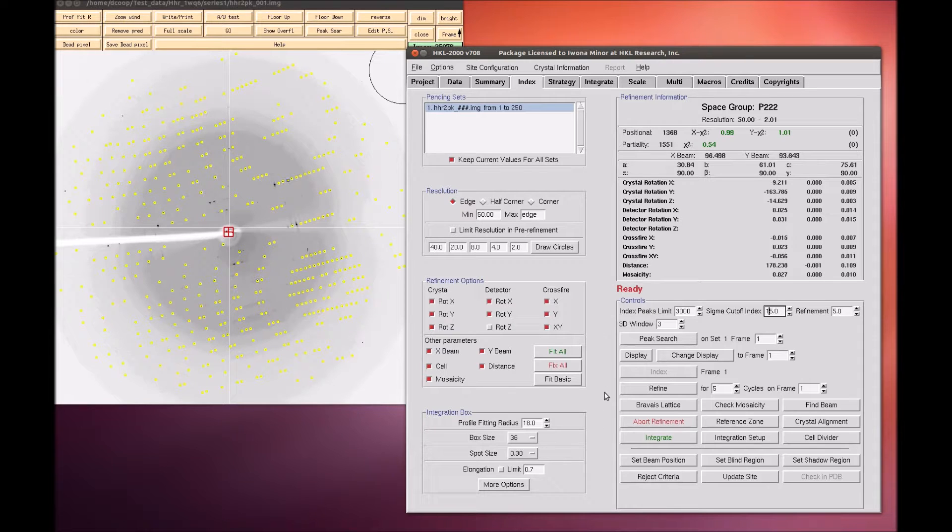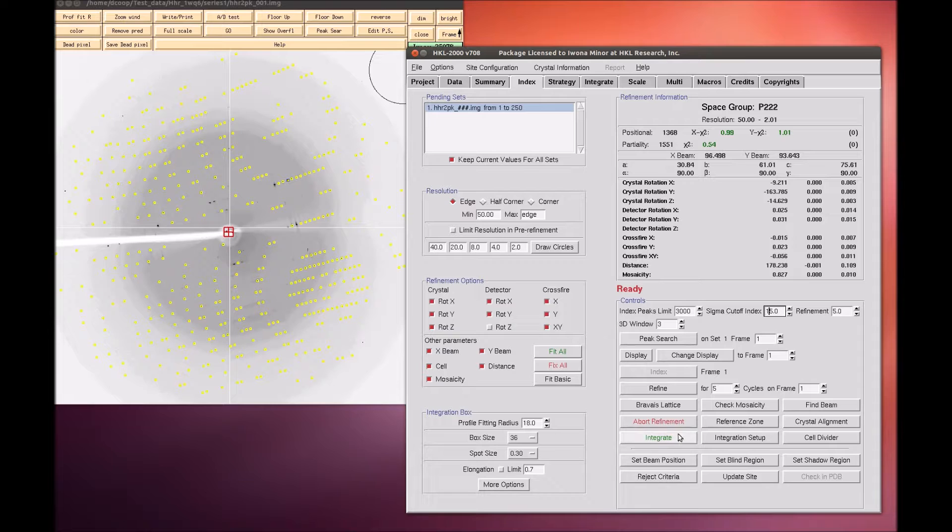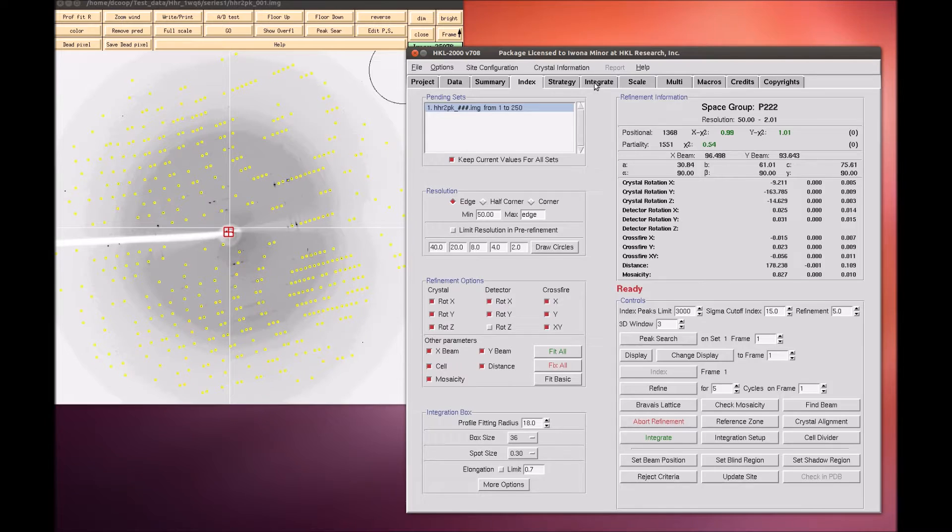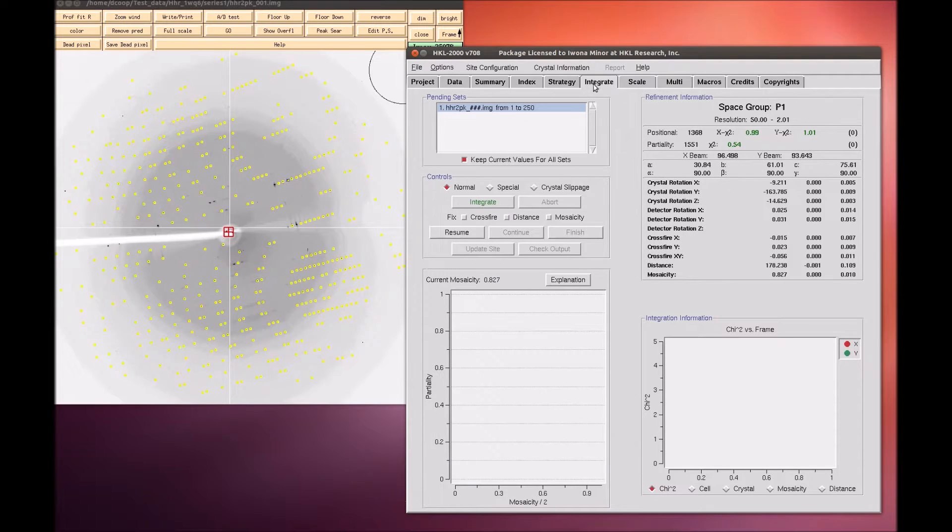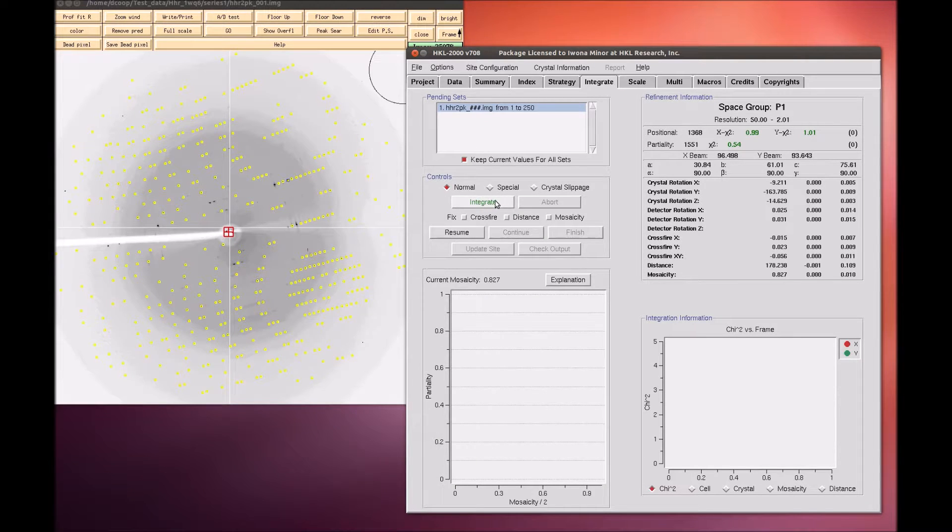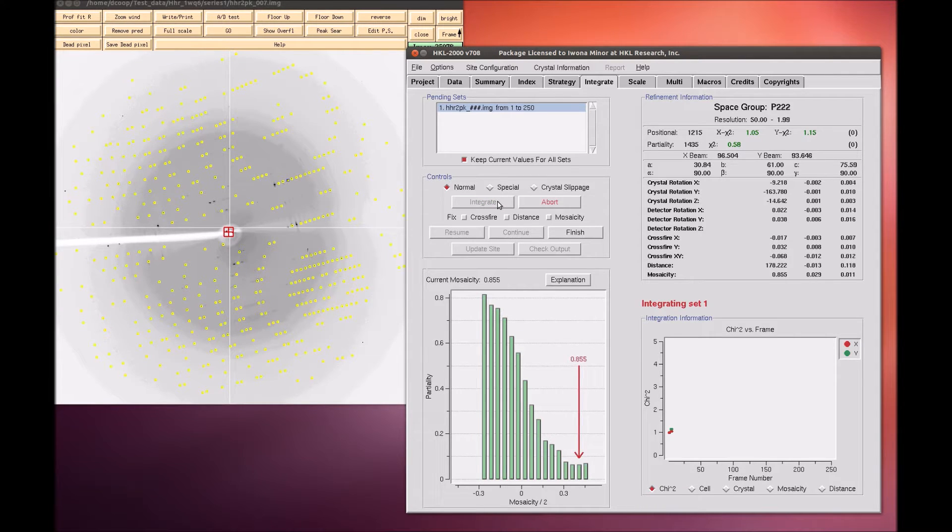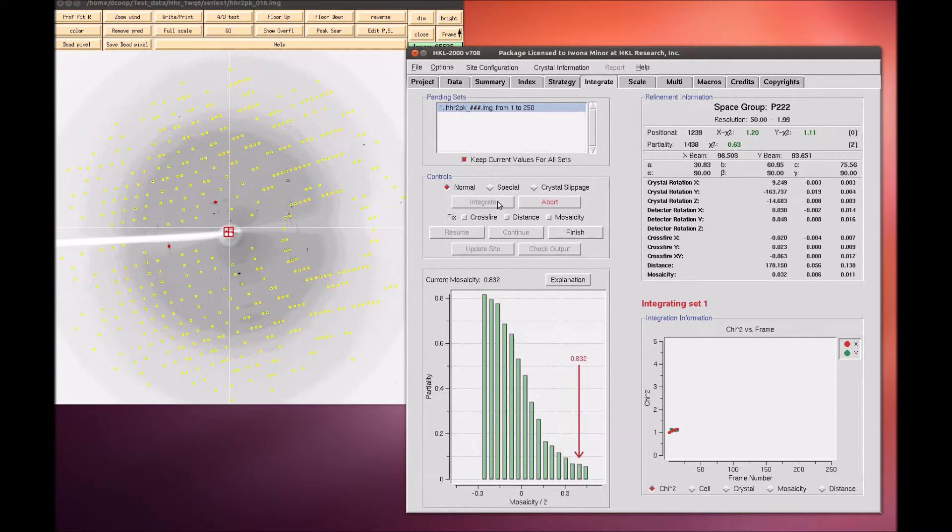Once you are satisfied with the unit cell, use these parameters to integrate the whole dataset, which will index each individual frame and record the intensity and error associated with each peak. The process can be started with the integrate button on the index tab, which will automatically switch the display to the integrate tab. Alternatively, use the integrate button on the integrate tab to start the process.